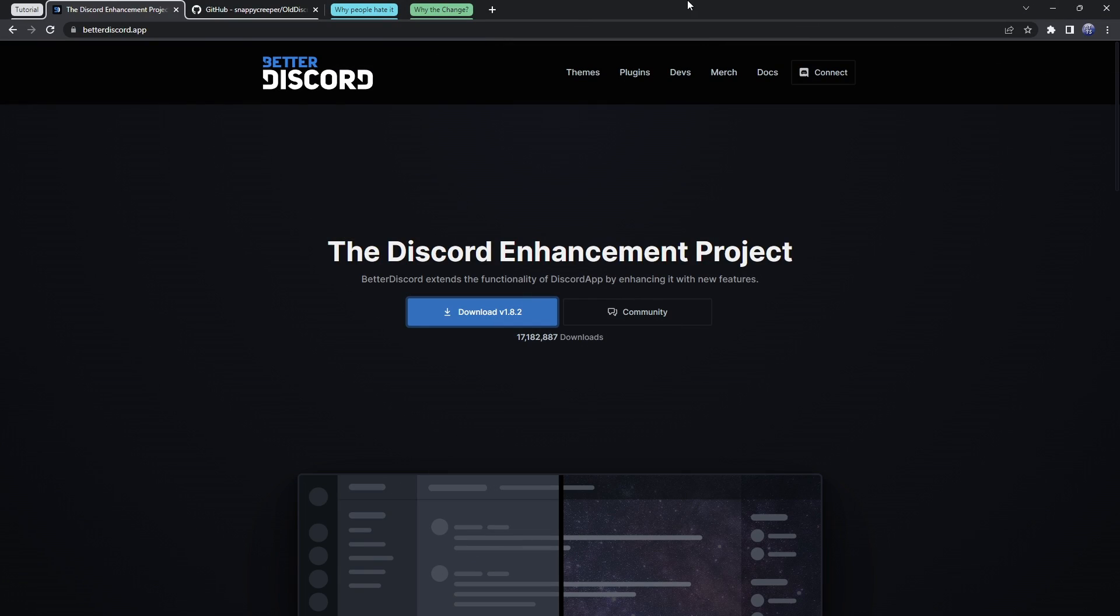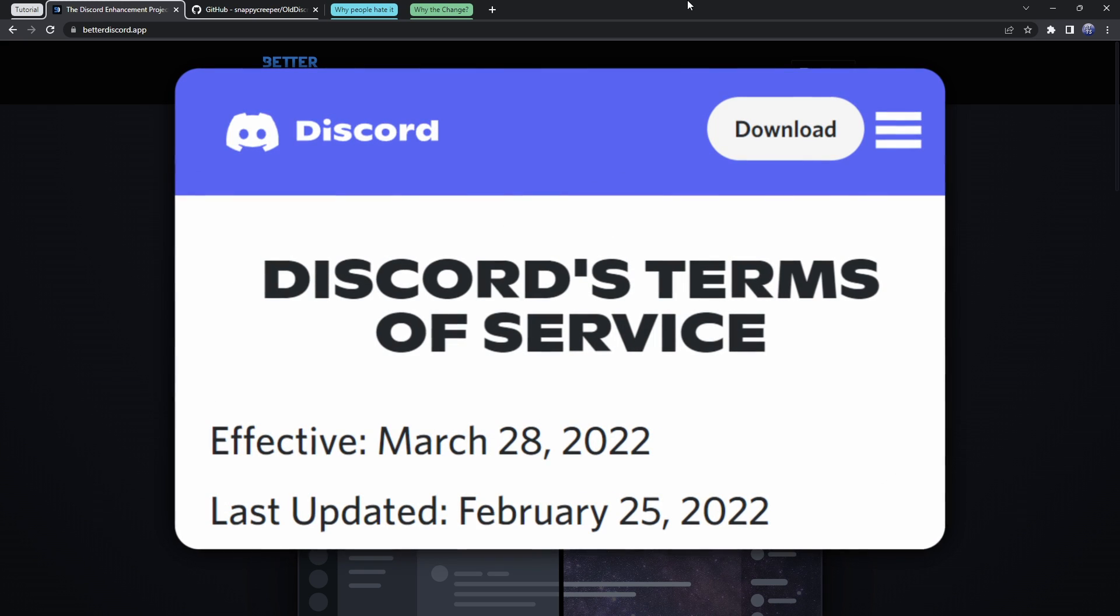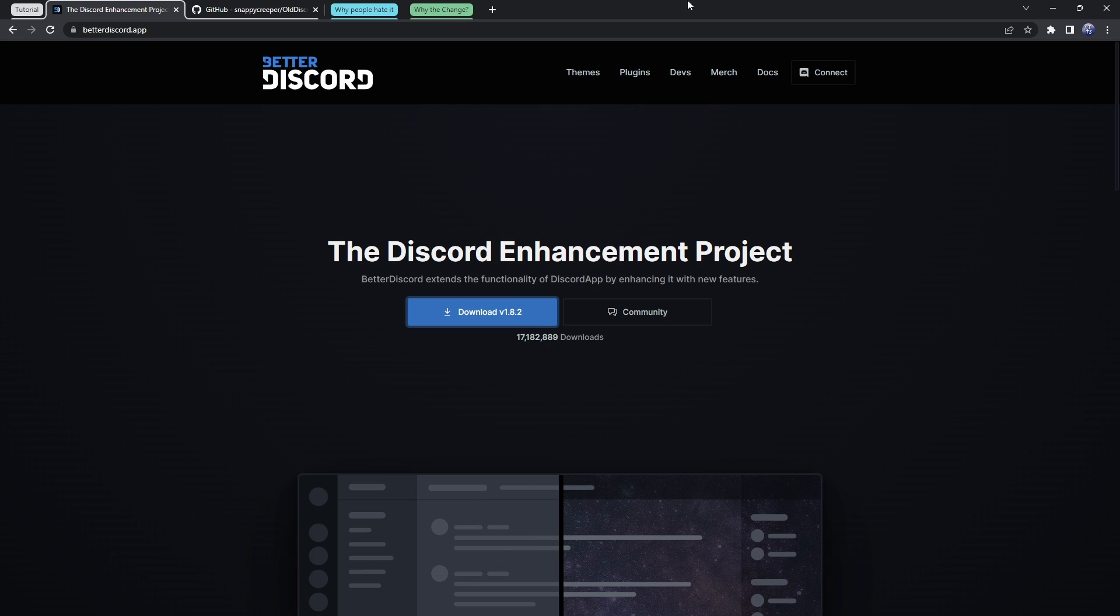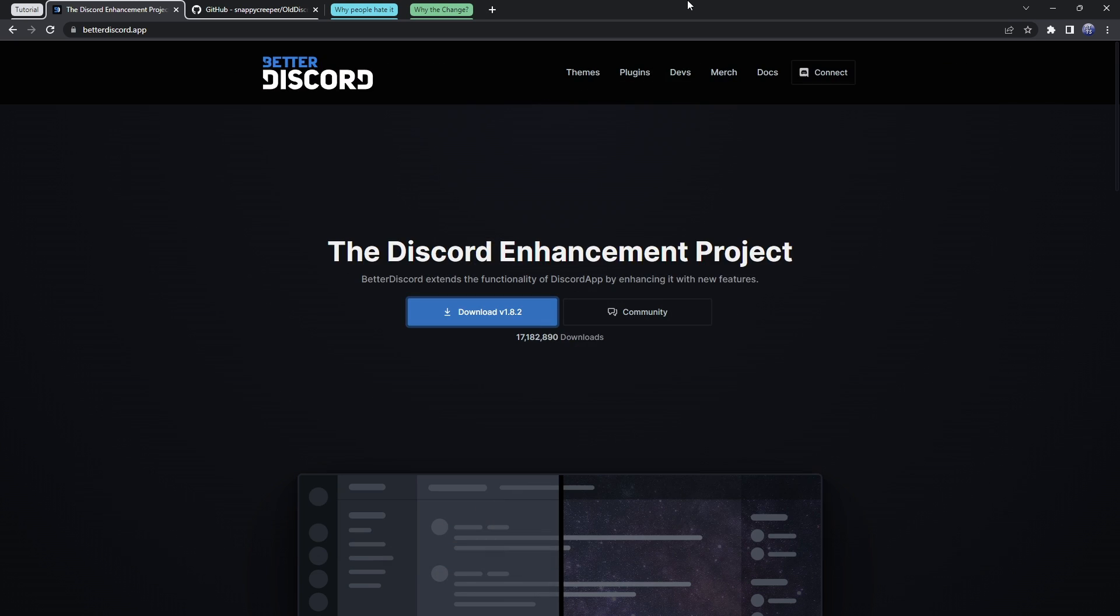First off, tutorial time. We need to go to the first link in the description, and we are downloading BetterDiscord. Now, if you don't know, using BetterDiscord is against Discord's terms of service. However, we are just using it to theme Discord, and generally speaking, from what I've heard over the past two years, no one has been banned for using BetterDiscord to theme their Discord. So, you shouldn't entirely be worried, but I just want to put that risk out there, just so you're 100% informed.